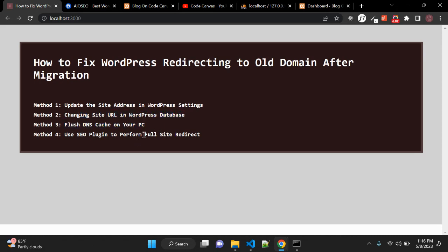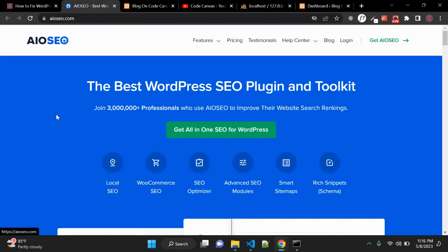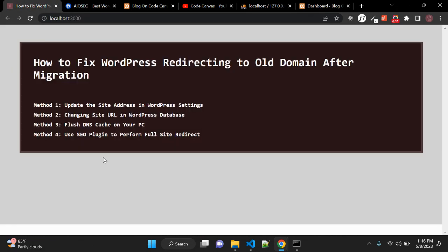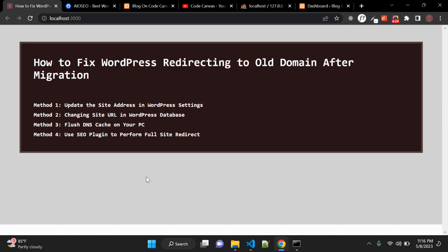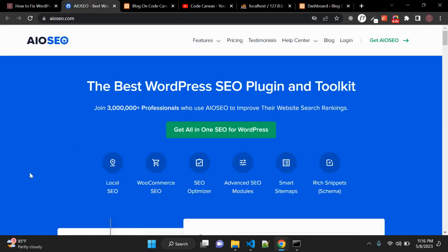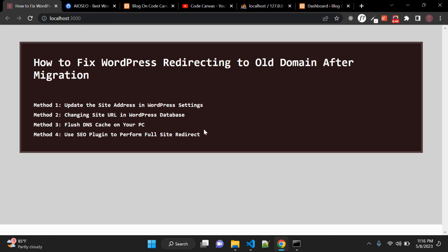The last option is to use an SEO plugin to perform a full site redirect. There is a plugin called All-in-One SEO, which has a free version available. Once you install this plugin, you will find an option where you can enter your domain name. You just need to save that option, and your website will then forcefully redirect to that domain using the All-in-One SEO plugin.